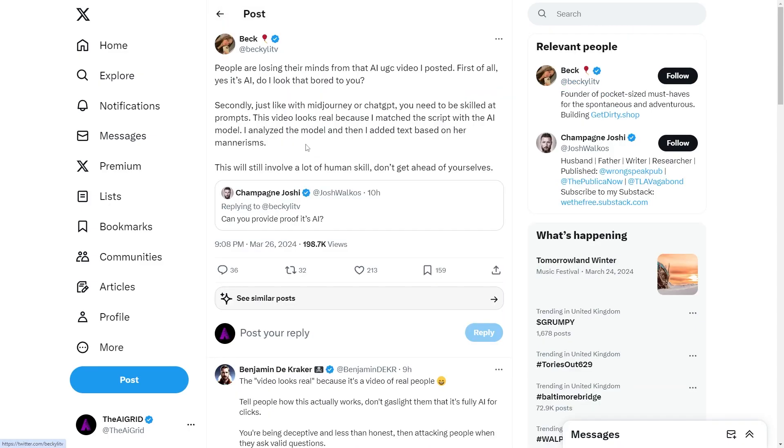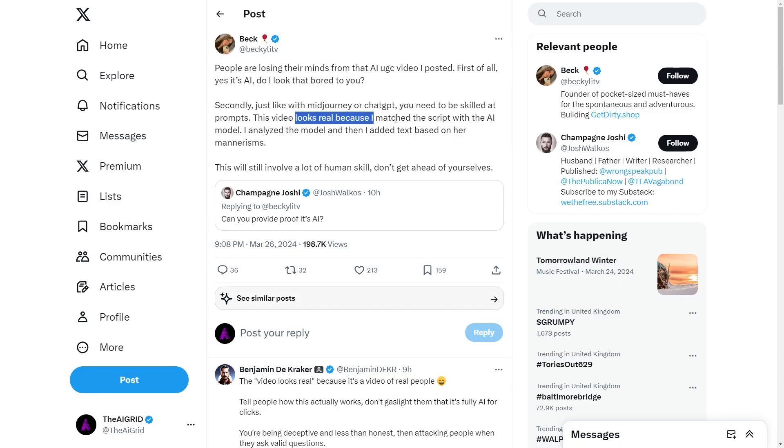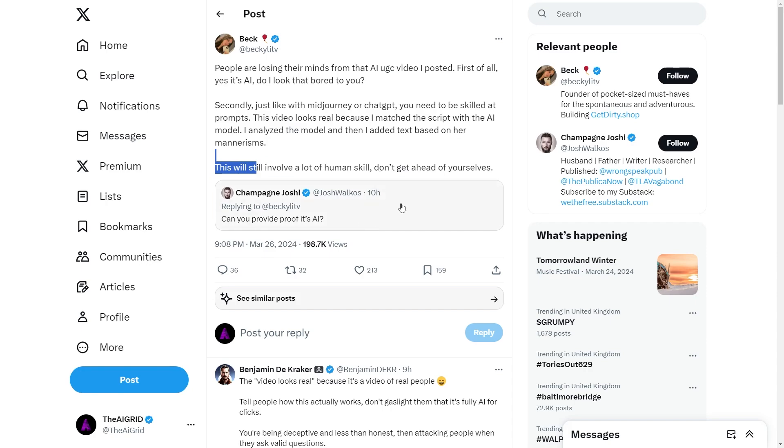So, the person who actually spoke about this said people are losing their minds that the AI user generated content video I posted. First of all, yes, it's AI. Do I look that bored to you? And secondly, just like with Midjourney or ChatGPT, you need to be skilled at the prompts. This video looks real because I matched the script with the AI model, and I analyzed the model, and then I added the text based on her mannerisms. This will still involve a lot of human skill. Don't get ahead of yourselves.